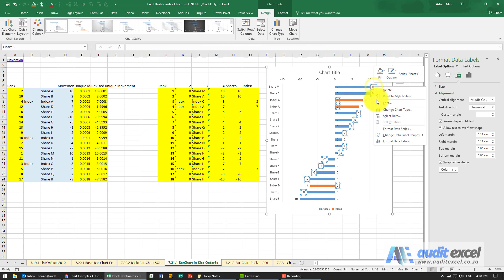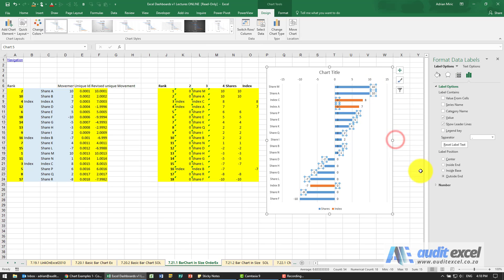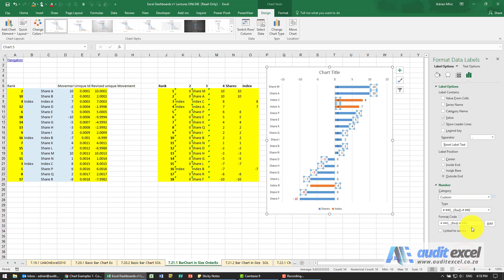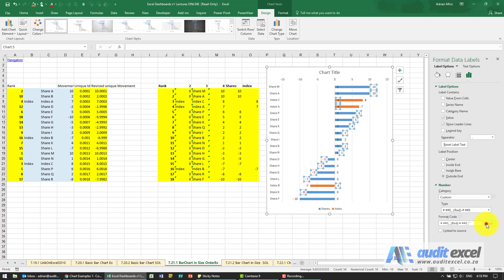So I'm going to right-click, say format data labels, go to the number, choose custom, and create a custom format. Semicolon inverted commas - because the first before the first semicolon is positive numbers, then negative numbers, then zeros. I'm going to add those - you can see some of them disappeared.